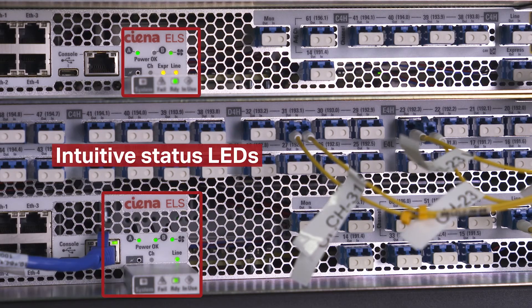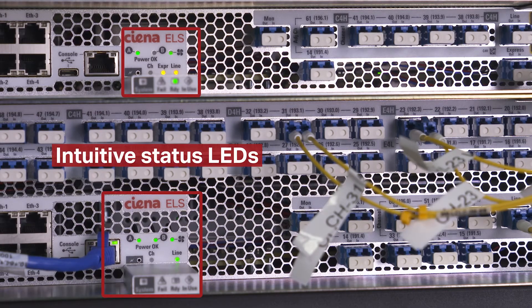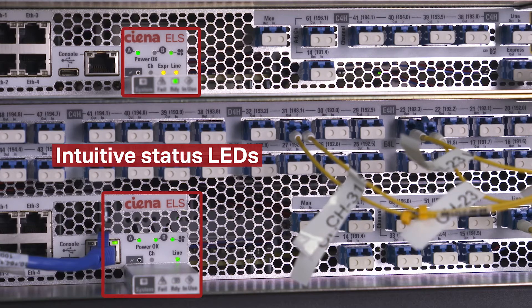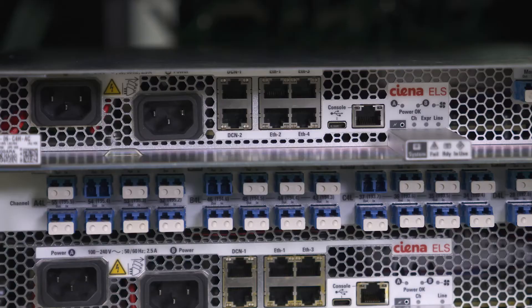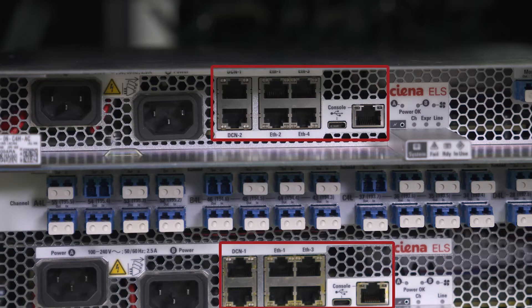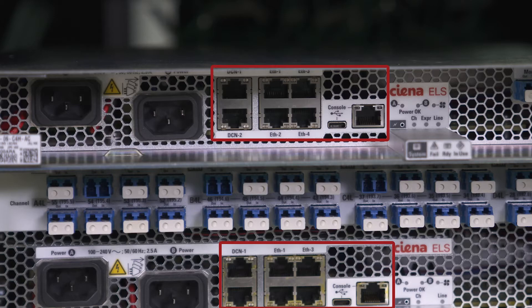The chassis are equipped with status LEDs that provide an intuitive way to quickly verify error-free installation. Additionally, both chassis are equipped with a DCN and a USB-C console port and seven RJ45 base TLAN ports.